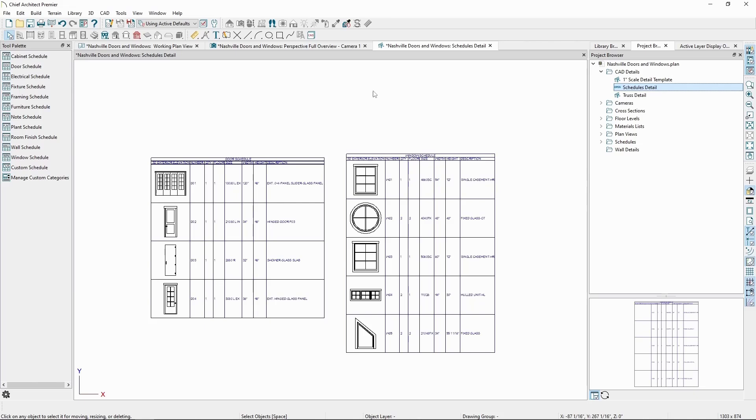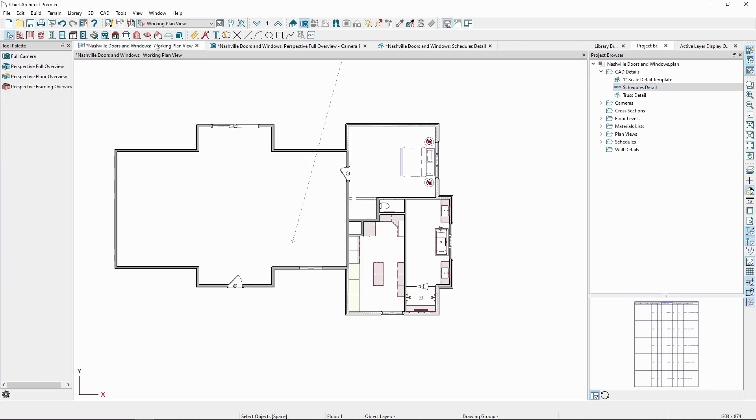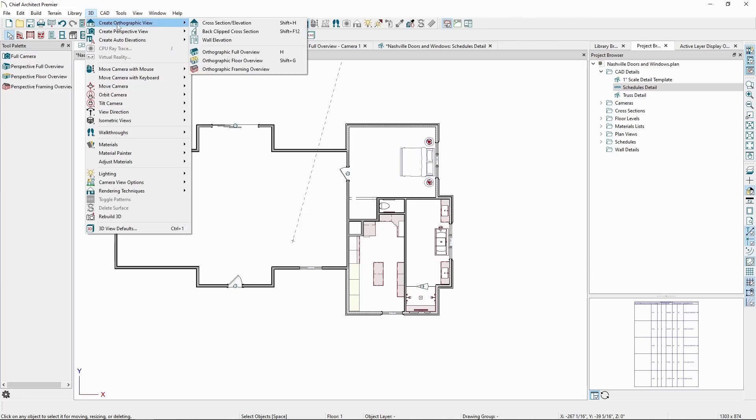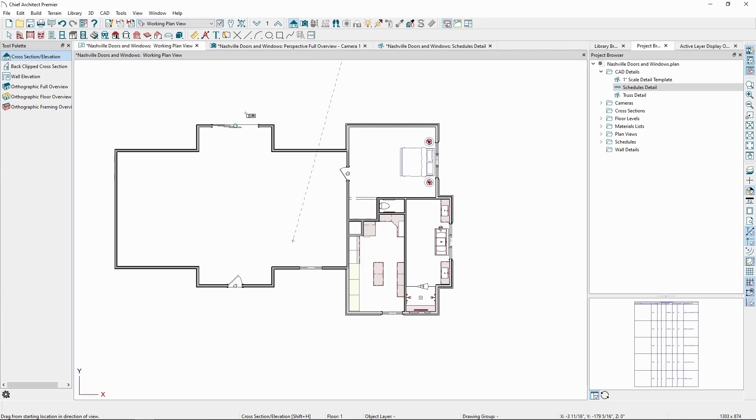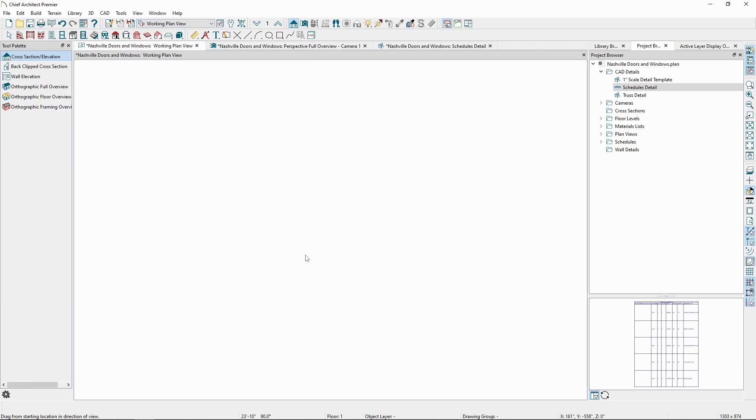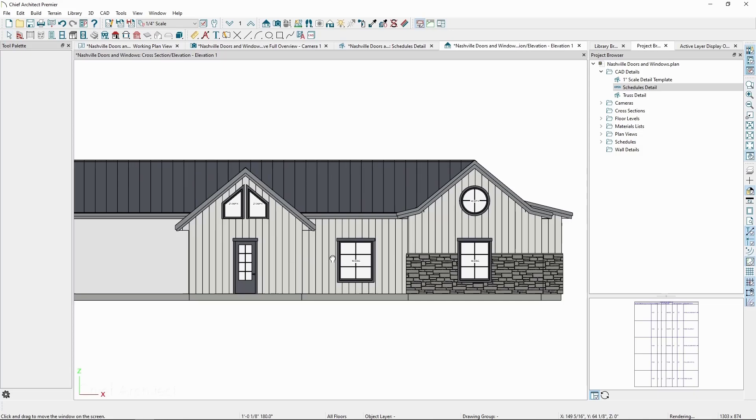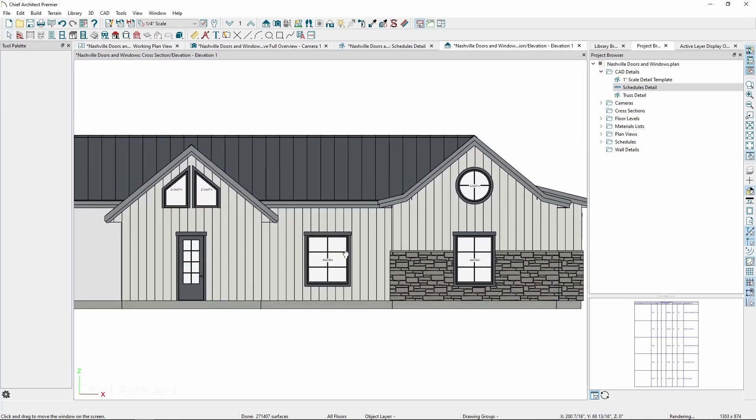Opening indicators can be displayed in elevation views to help indicate which ways a door or window will open. If we create an exterior elevation view by going to the 3D menu, create orthographic view, and choose cross-section elevation, and then click and drag towards the front of our drawing.